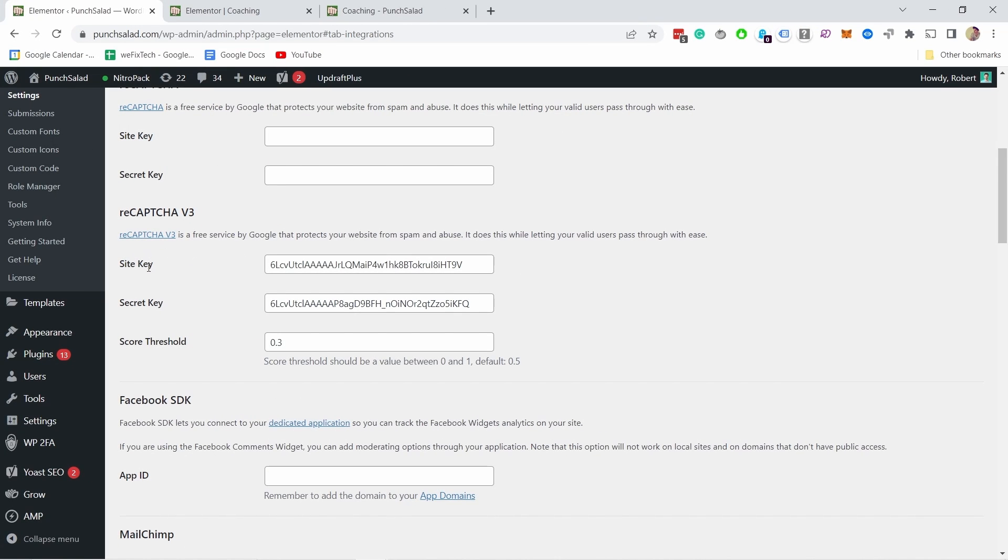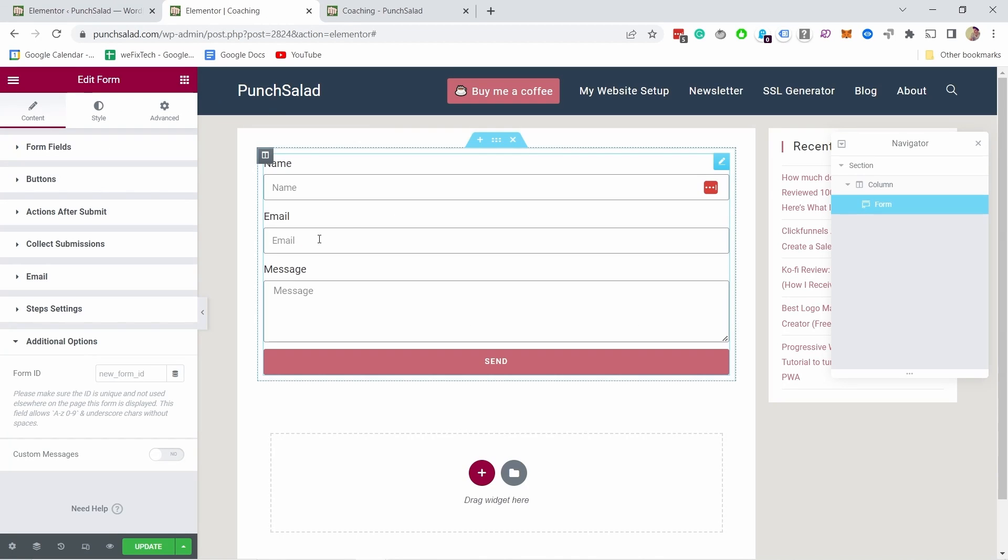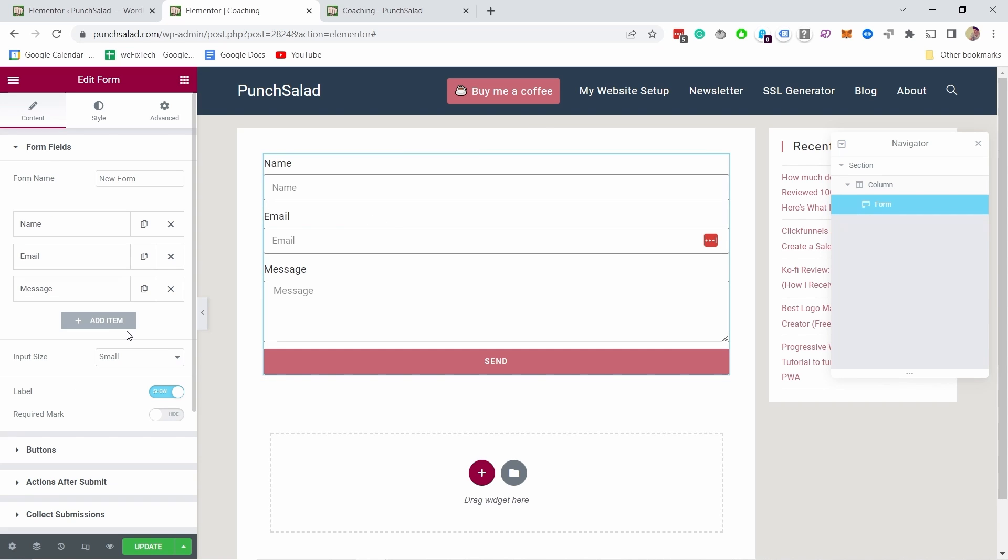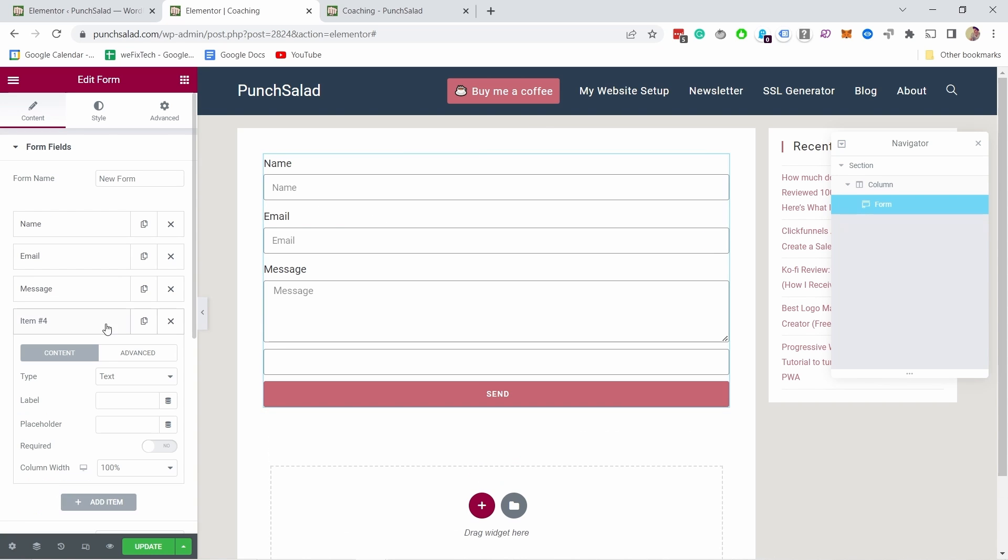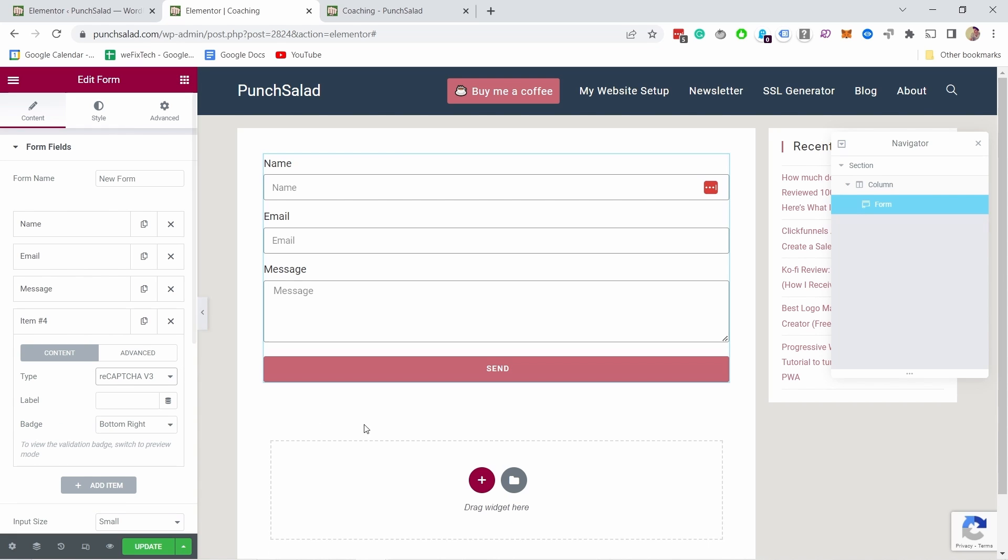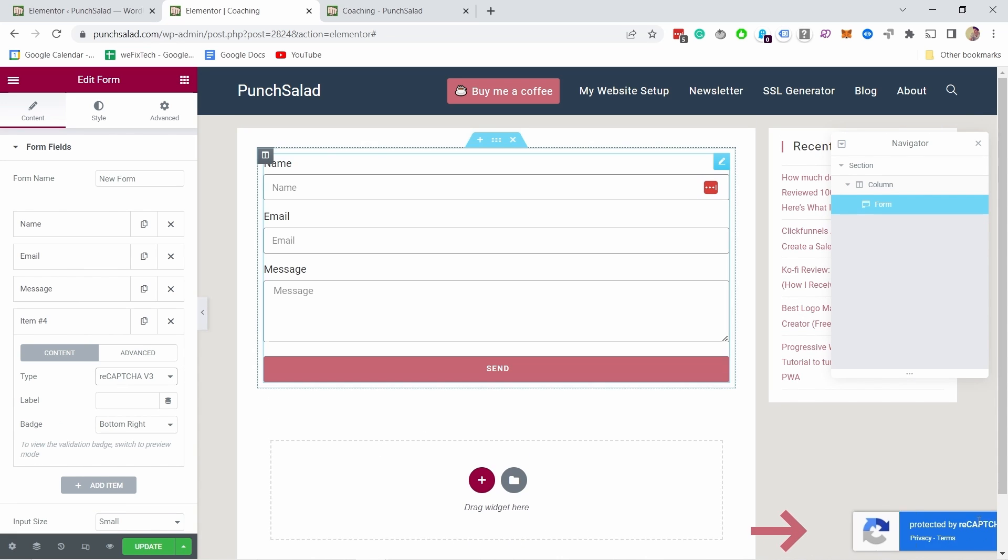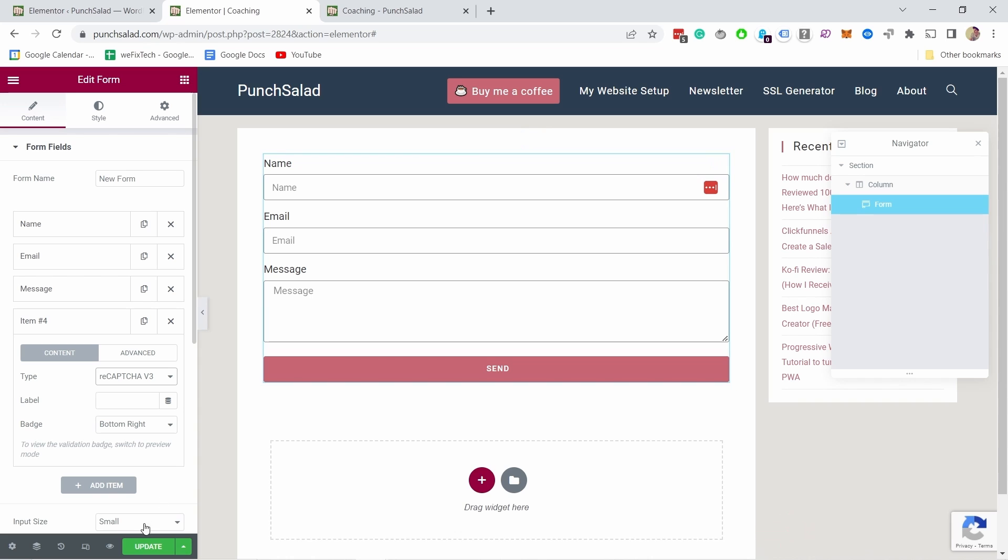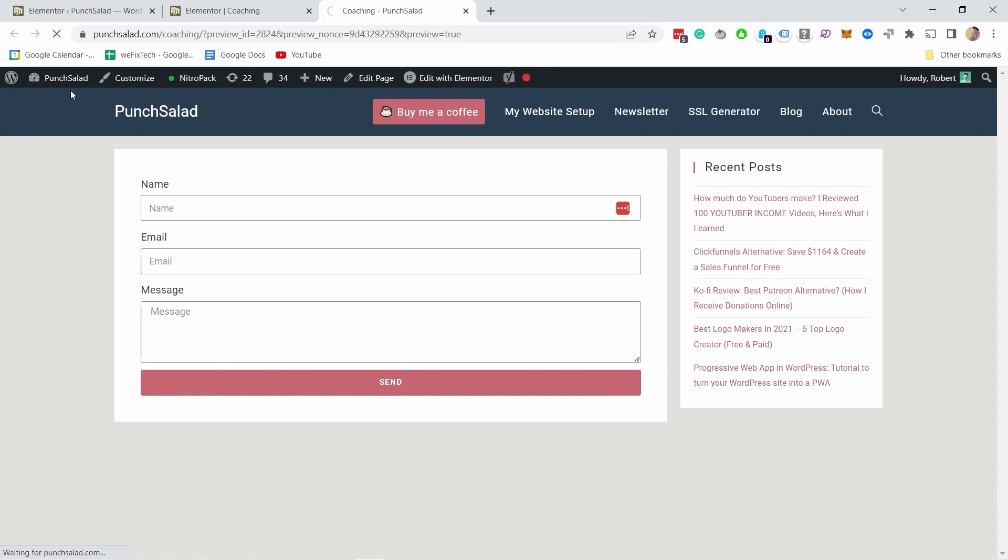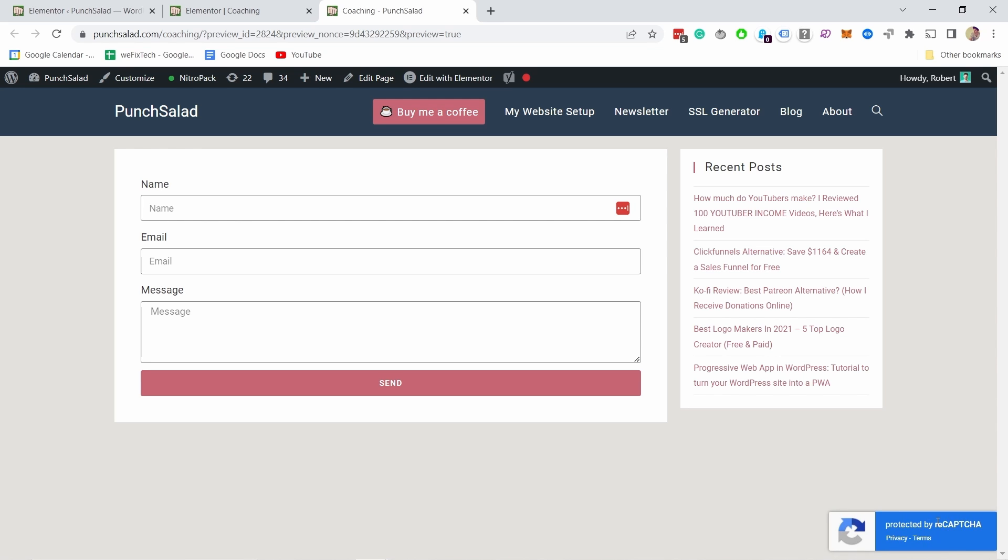So once we've added the site key and secret key now we can go to the form but inside Elementor. So you can see that I have the same form here that I showed you earlier. Here under form fields we can add a new item, in this case it's going to be reCAPTCHA v3. You actually don't see much, you only see that disappeared here. All right let's update this and then if I go to my page and refresh it you can see that reCAPTCHA appears here.